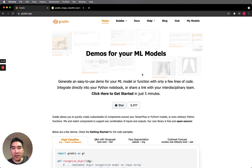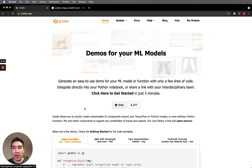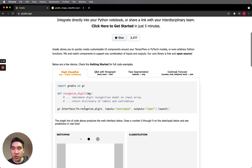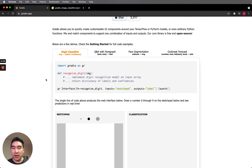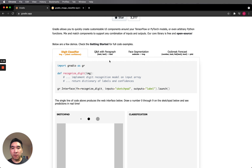You can see that the Gradio library has over 3,000 stars on GitHub. In the examples shown here, you can see applications built for the digit classifier, for Q&A with paragraph, for face segmentation, and also for outbreak forecast.